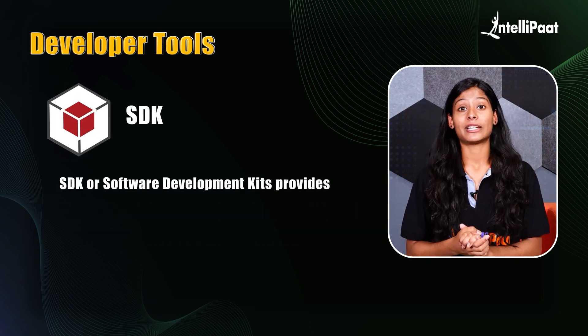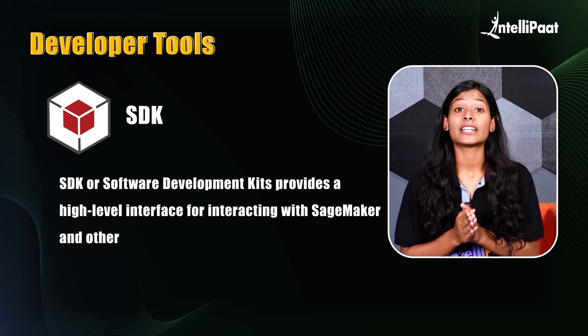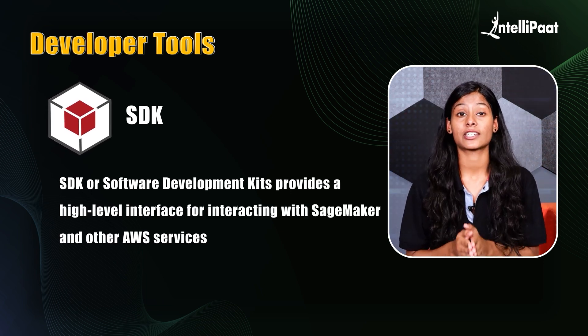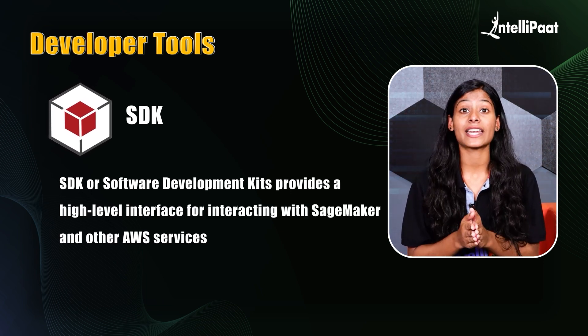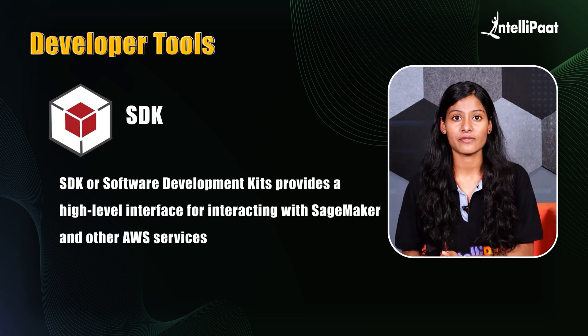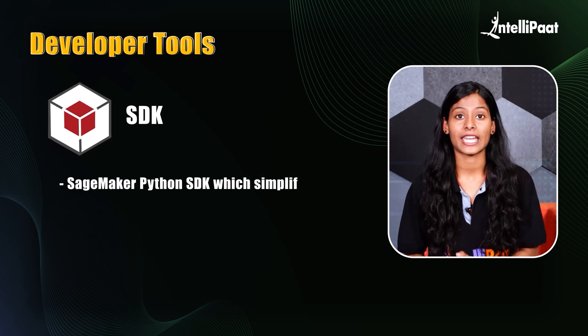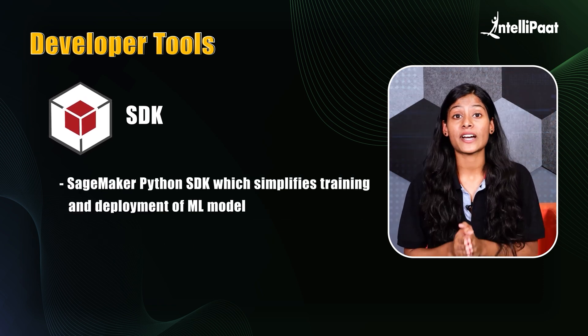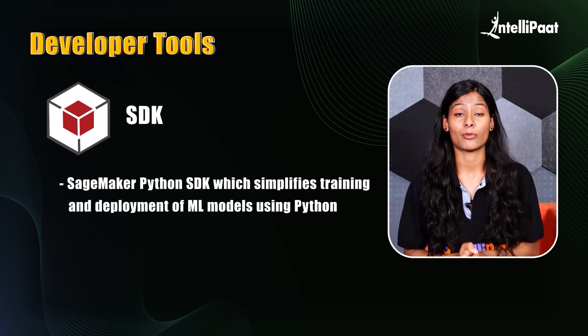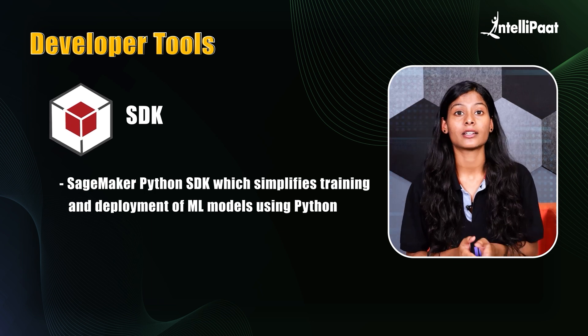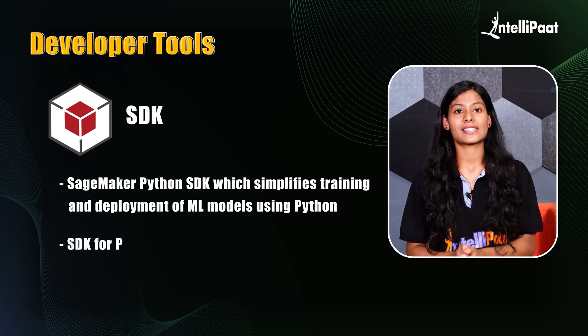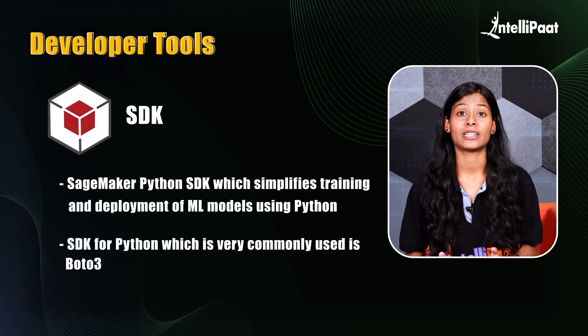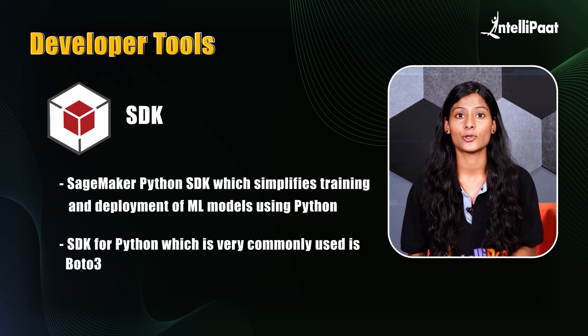SDK or Software Development Kits provide a high-level interface for interacting with SageMaker and other AWS services, like SageMaker Python SDK, which simplifies training and deployment of ML models using Python. One such SDK for Python, which is very common and very famously used is Boto3.